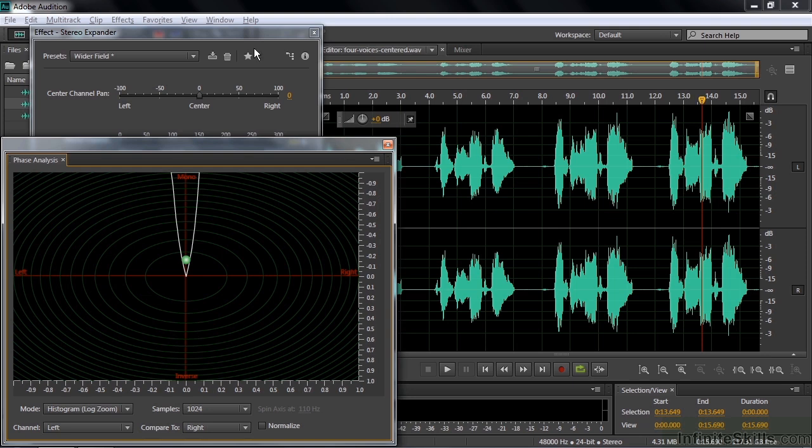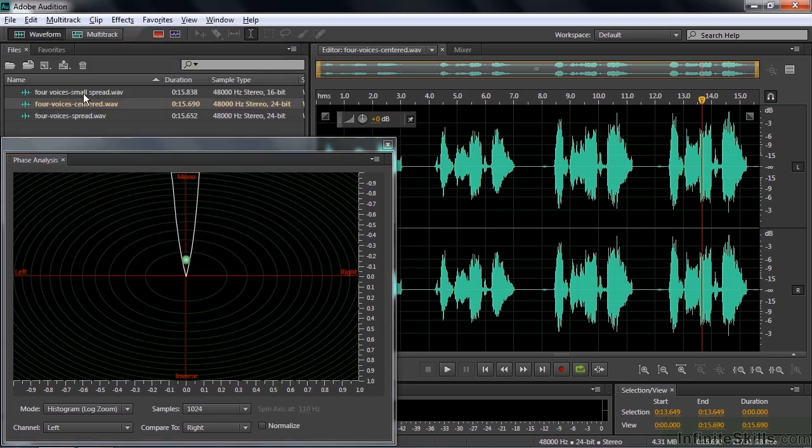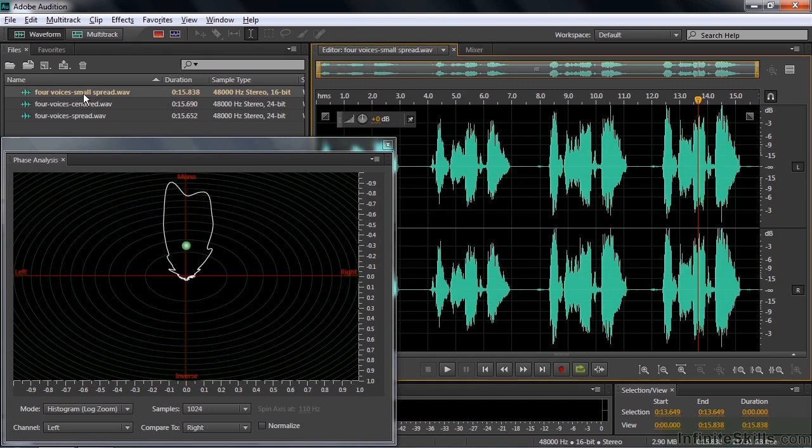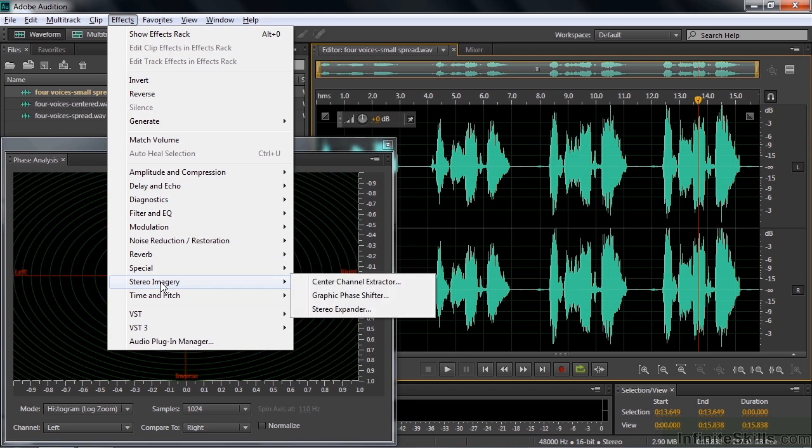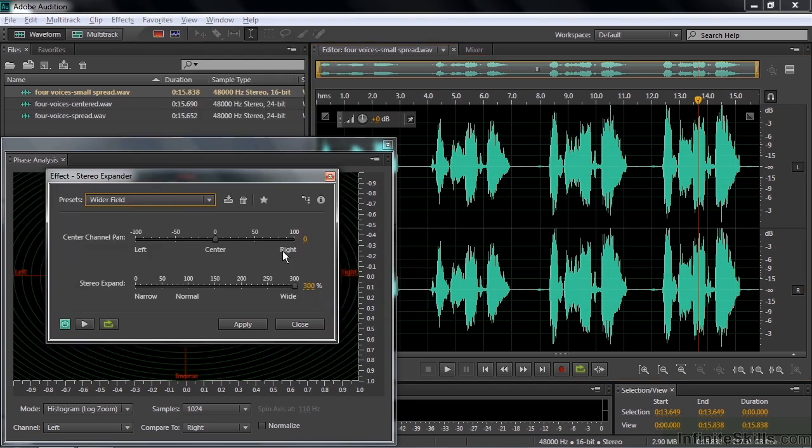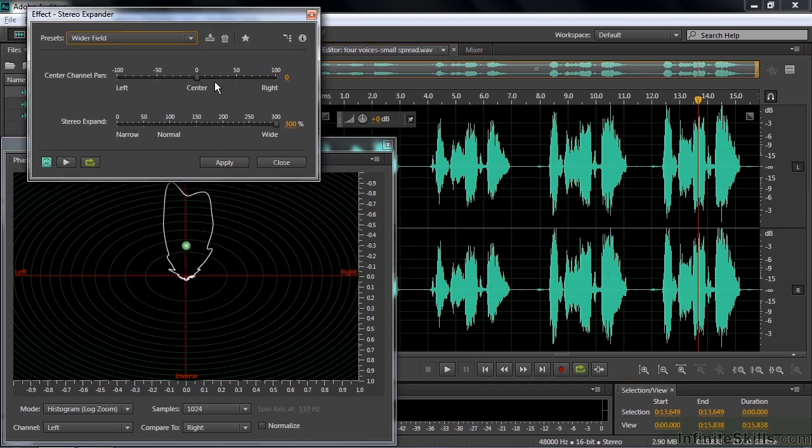Let's change to a different file here. I'm going to go down to four voices, spread a little bit, small spread like that. Let's apply the effect of this one. So I go to Effects, Stereo Imagery, Stereo Expander. I'll move it up here like that. We've got it centered now, but fully wide now. Let's see what happens this time.